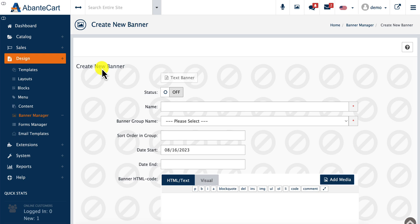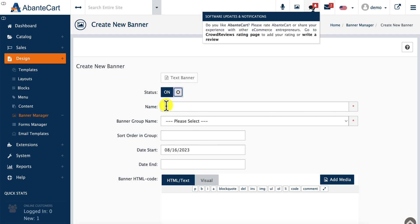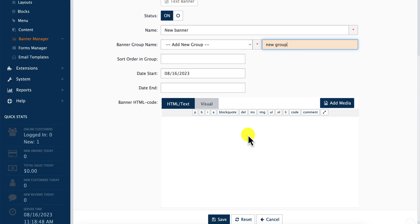You'll start by setting up the status, which should be set to On, and providing the name. You'll also provide a banner group name, which could be a set of different banner groups that you might have created before, or you can select a new group.